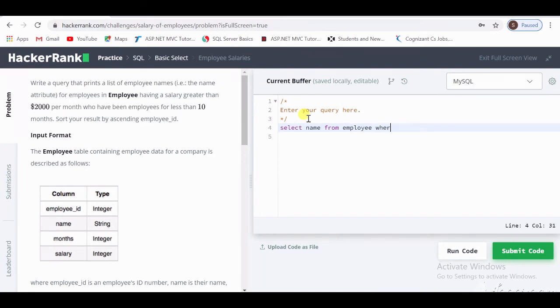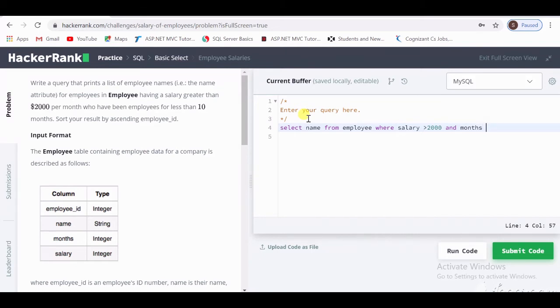Okay, the conditions are: WHERE salary greater than $2,000, and one more condition is WHERE months less than 10 months. And we have to sort it according to its employee ID.